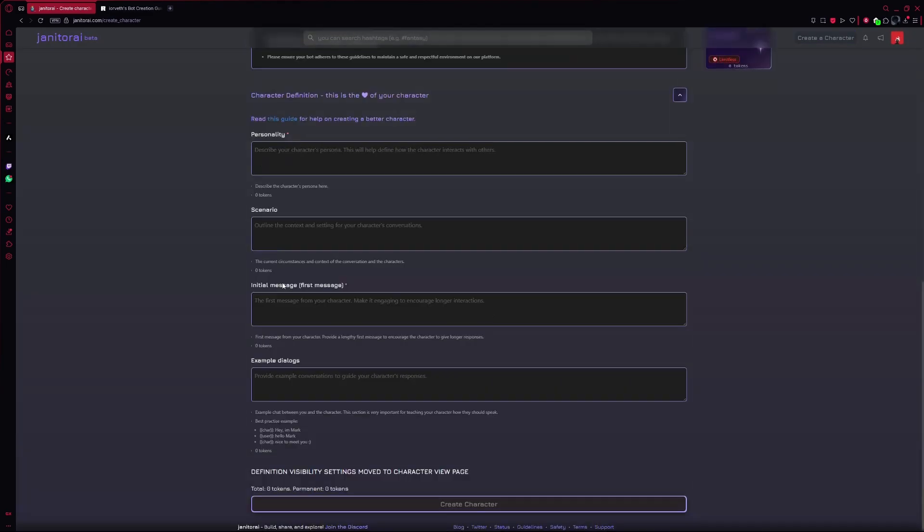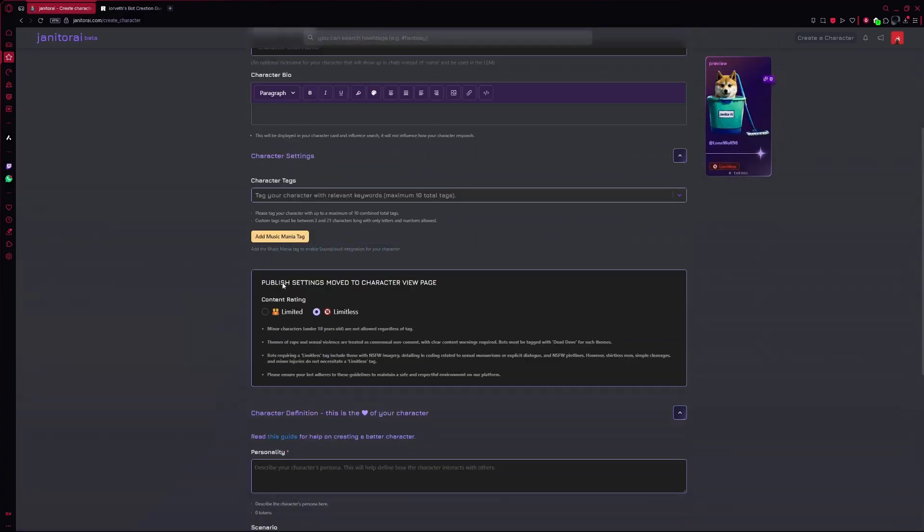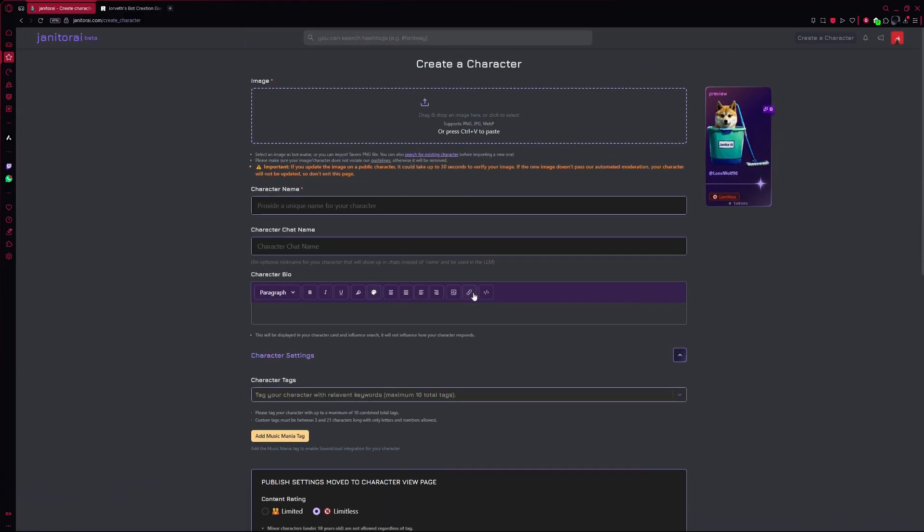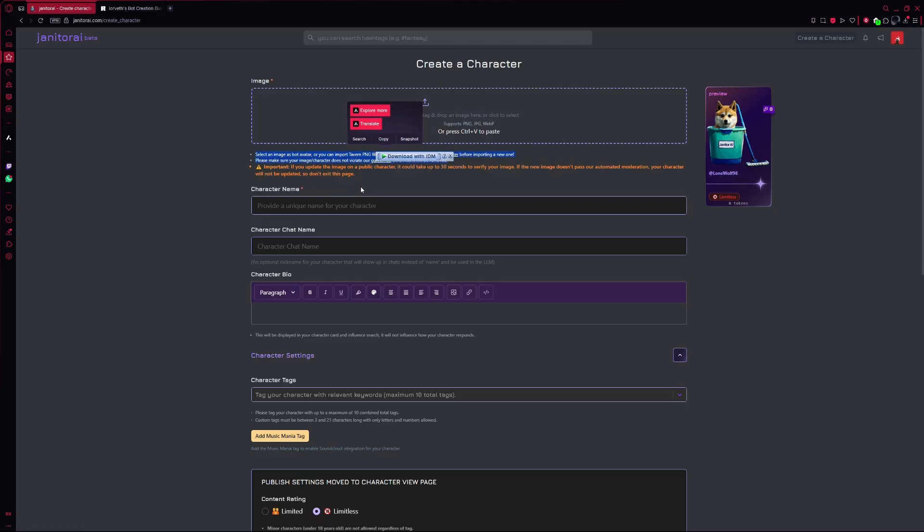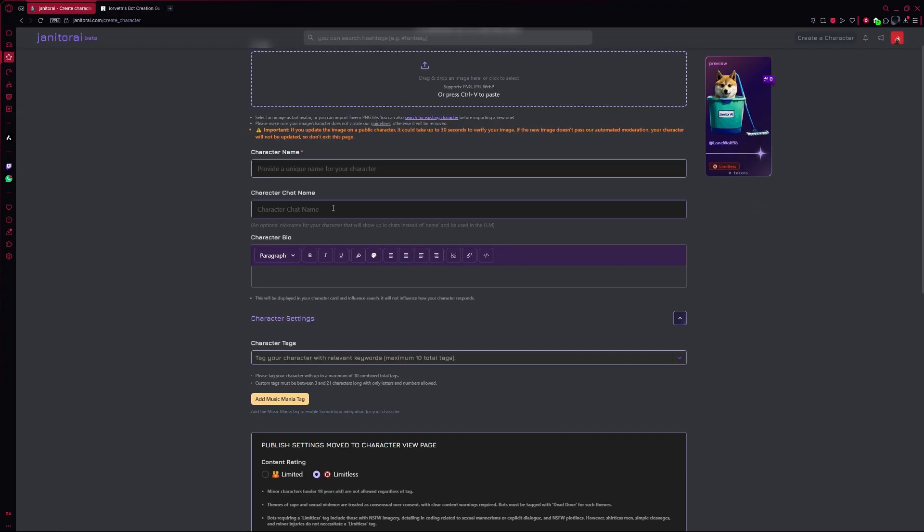This will take you to a page where you'll design your AI girlfriend step by step. At the very top, you can upload a picture that represents what she looks like. You can use art, anime style images, or anything that fits her personality. Under the image, type in her name. This is how the character will be listed on the site.